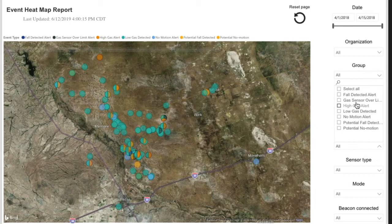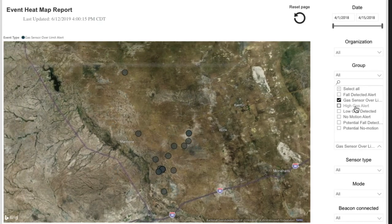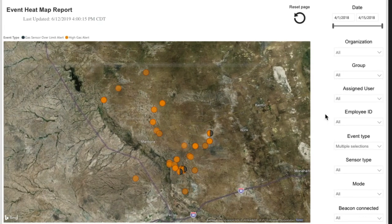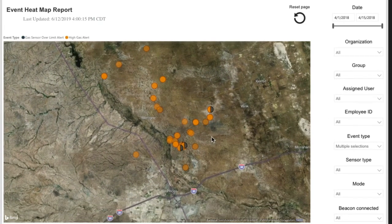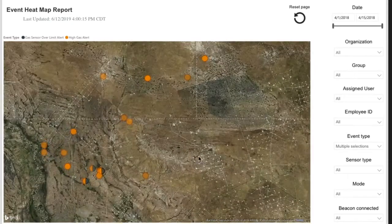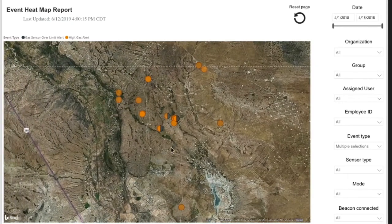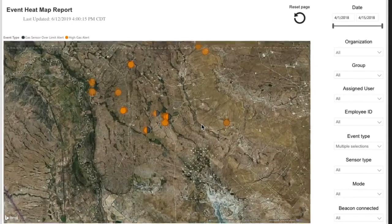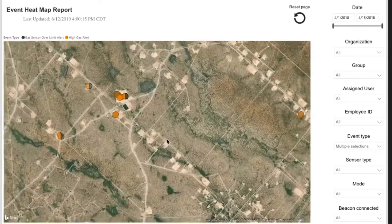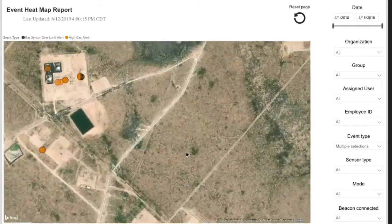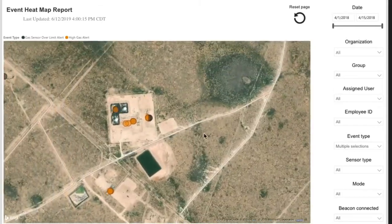Being able to properly prepare for work in potentially hazardous areas can avoid emergency incidents from occurring. The events map provides a crucial piece of information to support the other reports by showing you exactly where each event takes place.